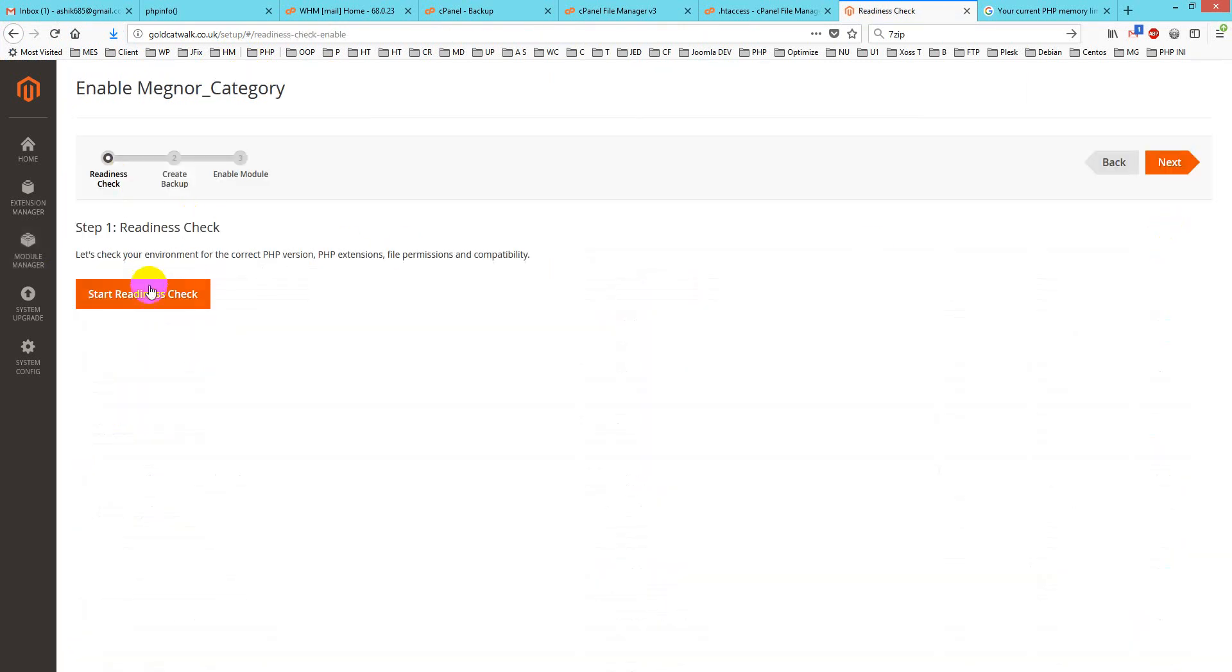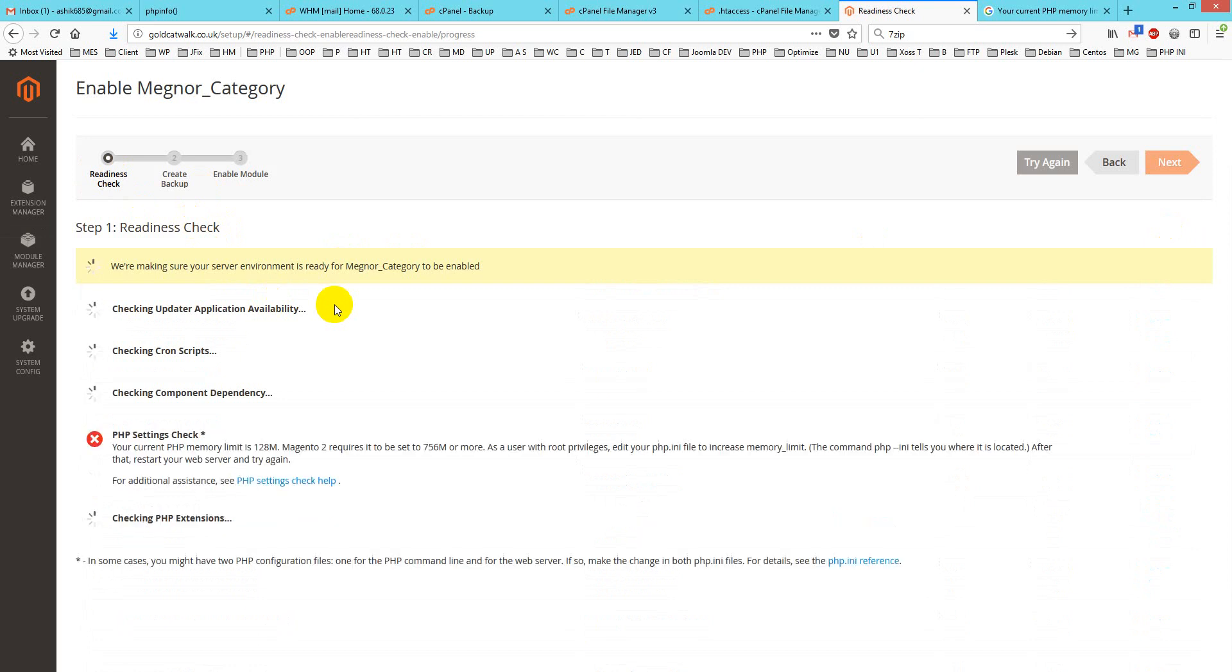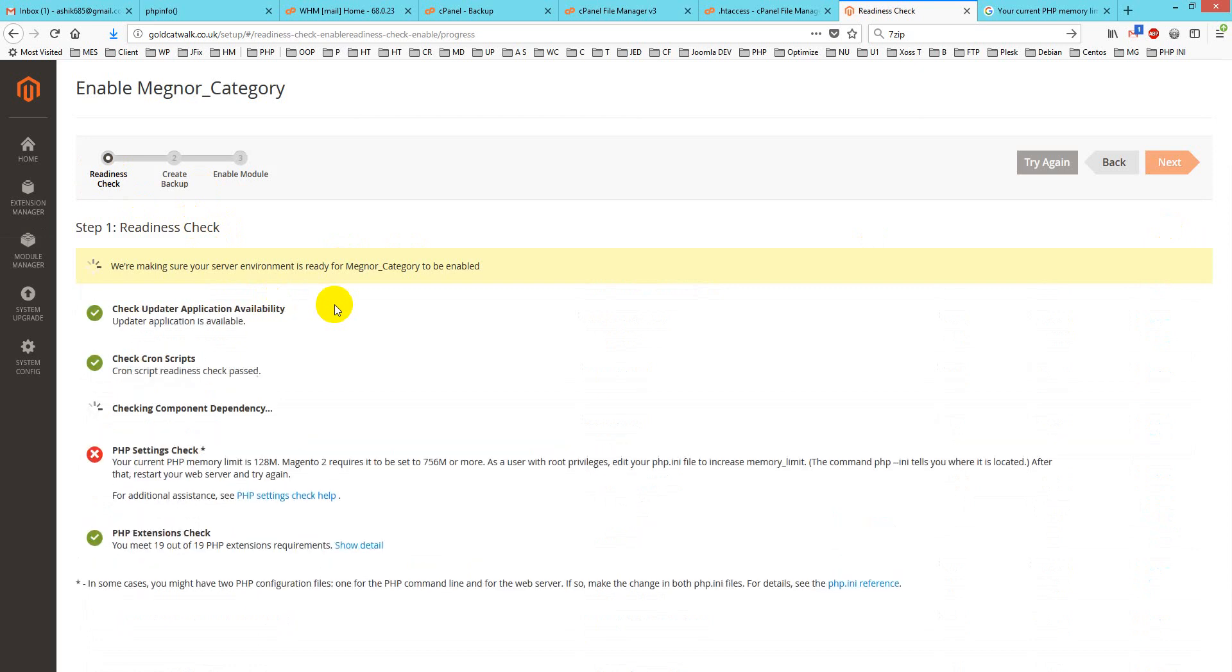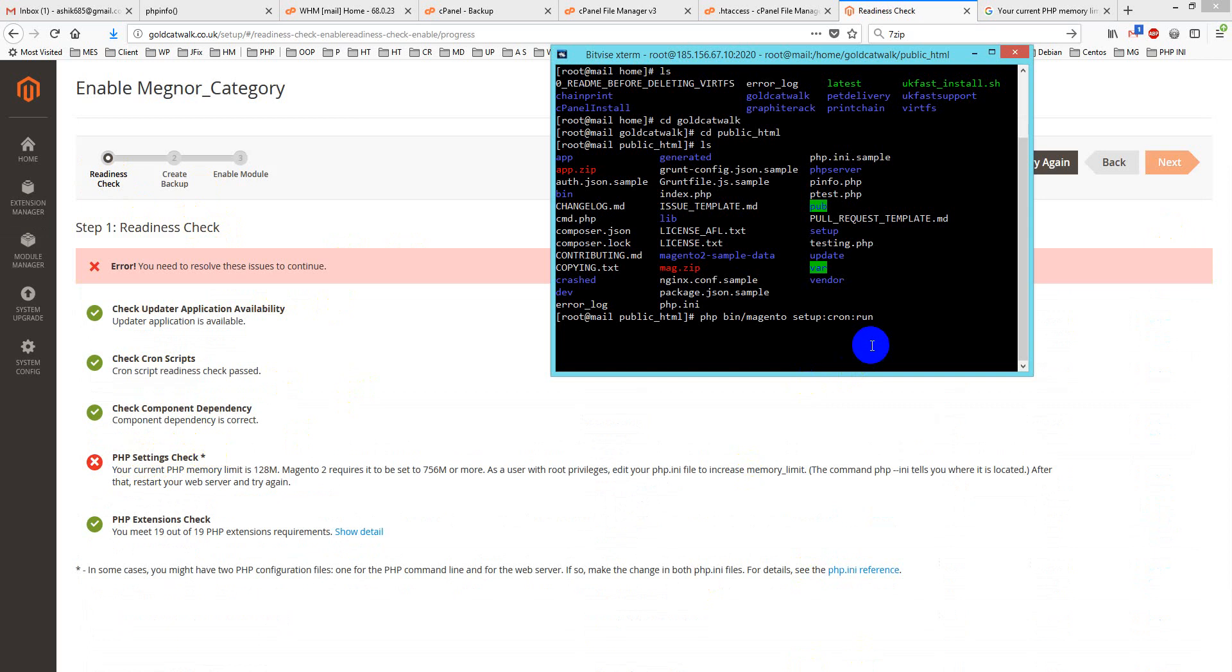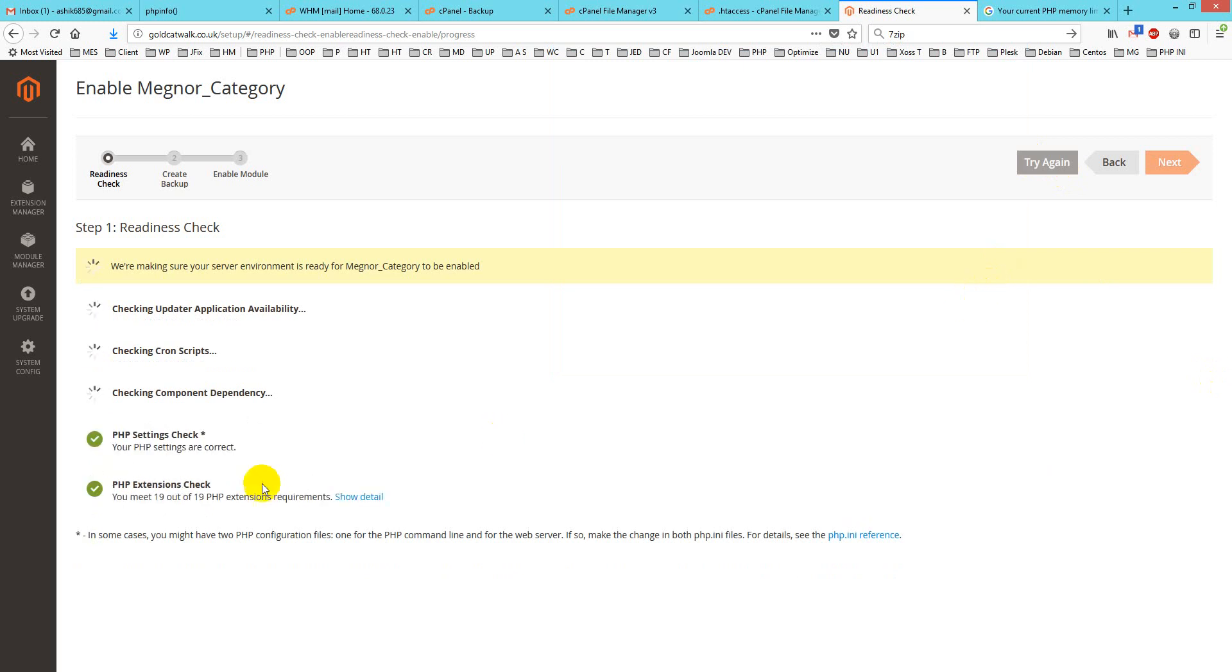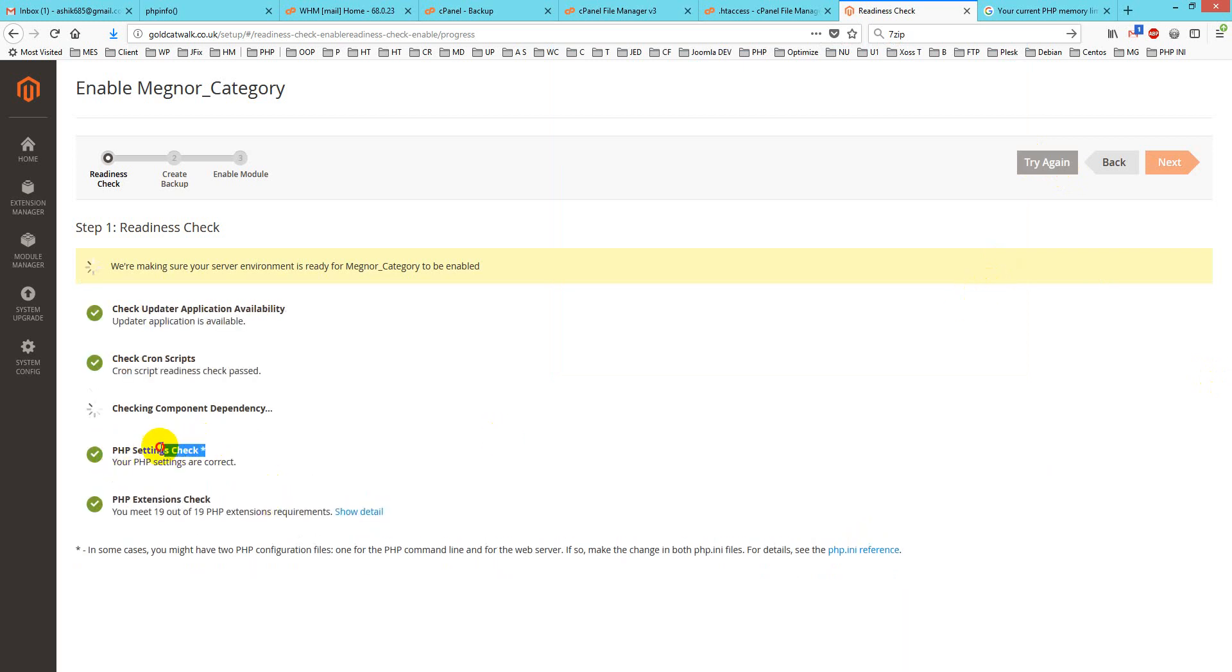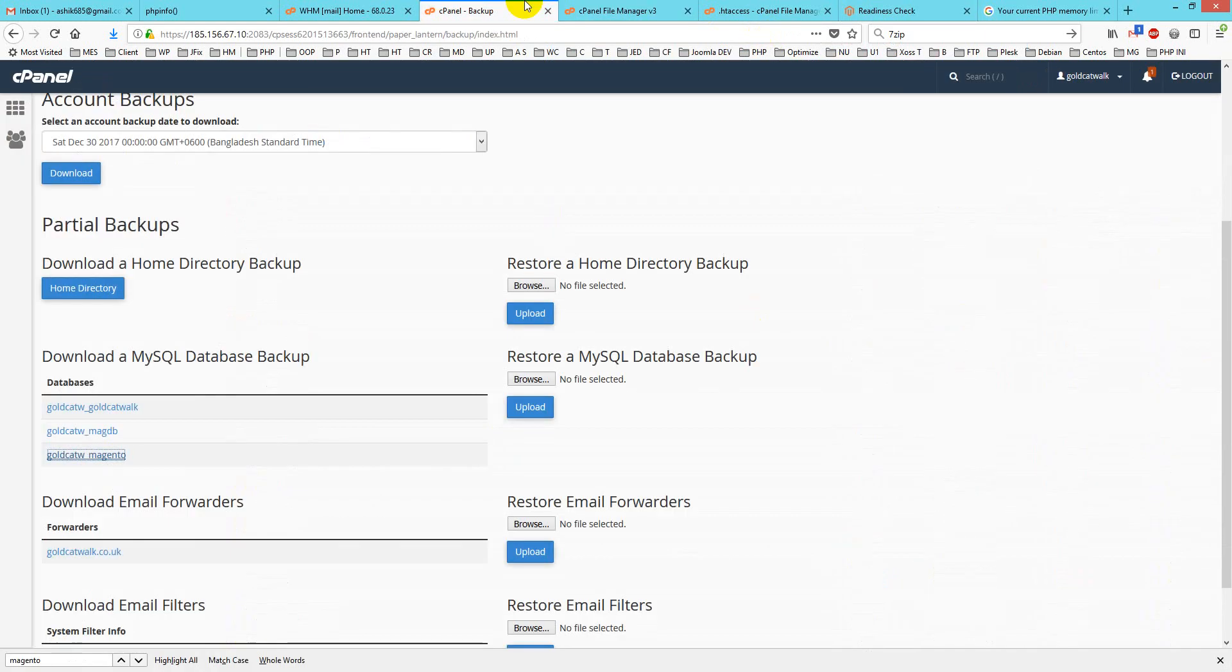Then I'll run the readiness test. It shows PHP settings indicate the readiness test hasn't passed, so I'll use this cron command. Let's see. Now you can see my PHP settings are okay. One thing to note: if you use